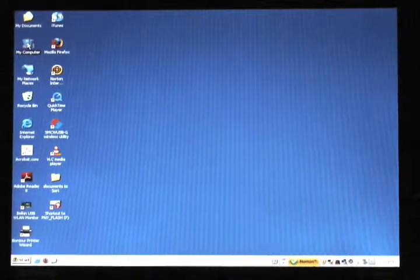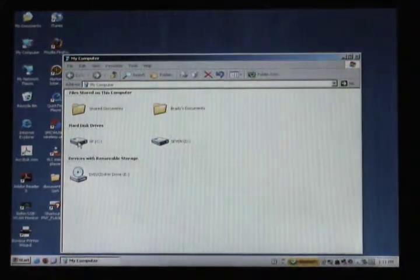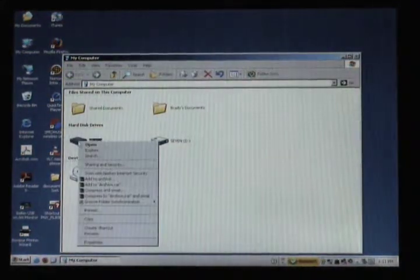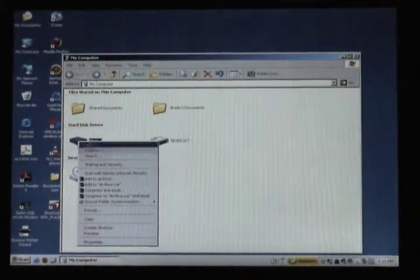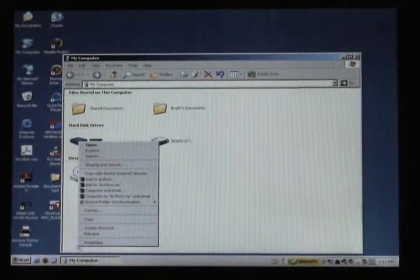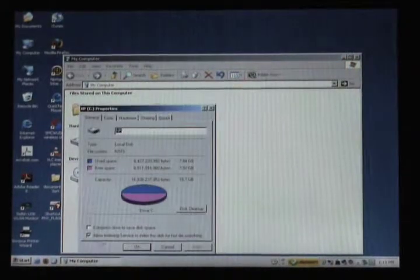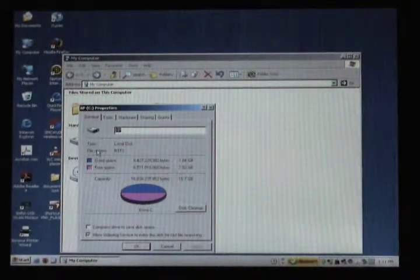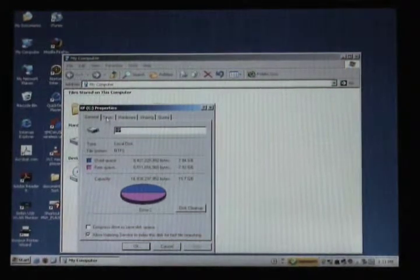We're going to click on My Computer and then right-click on my hard drive. Go down and select Properties.